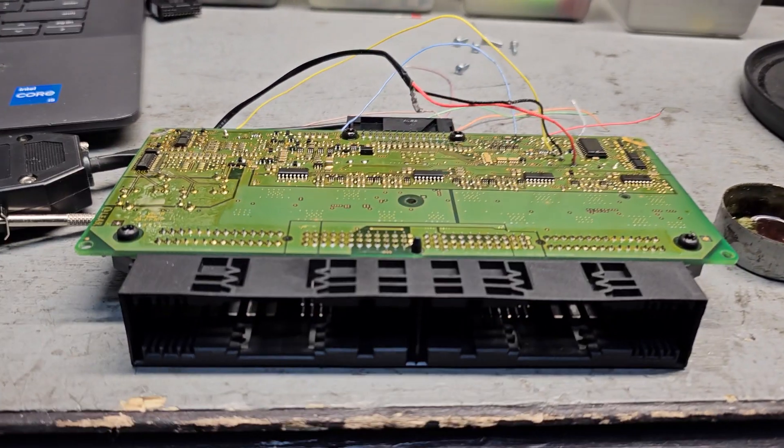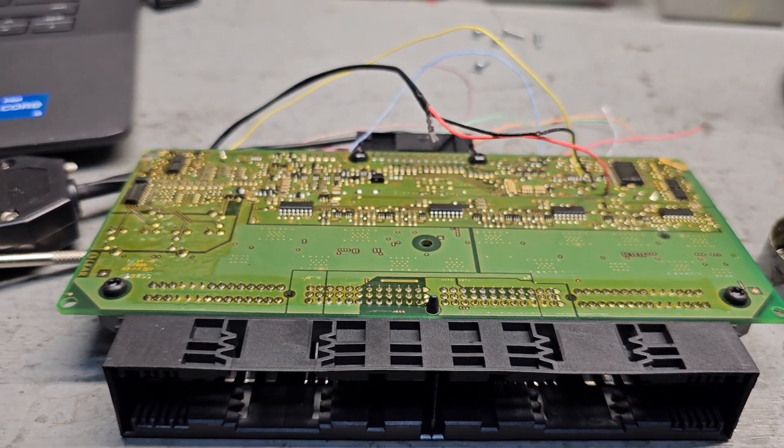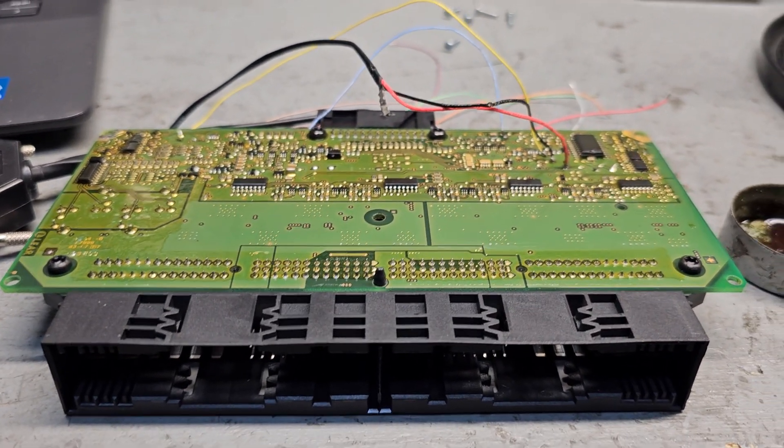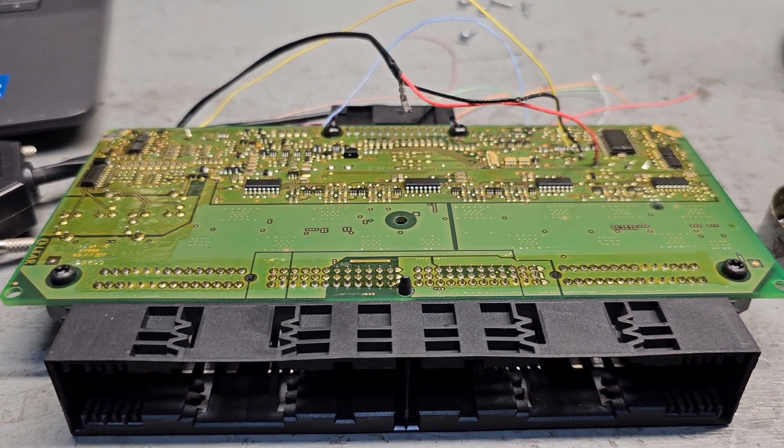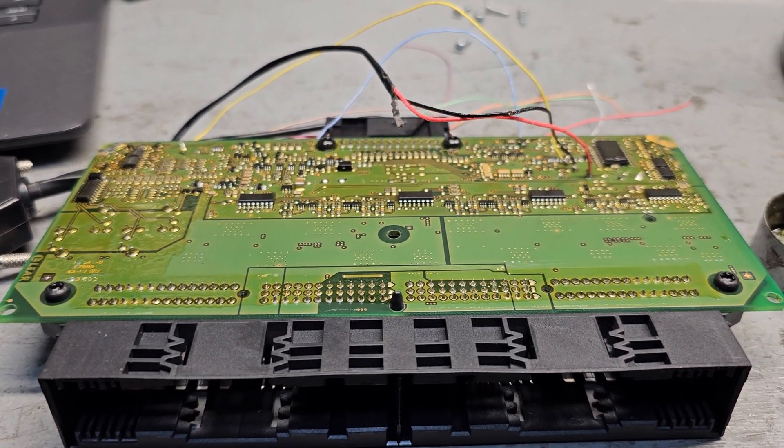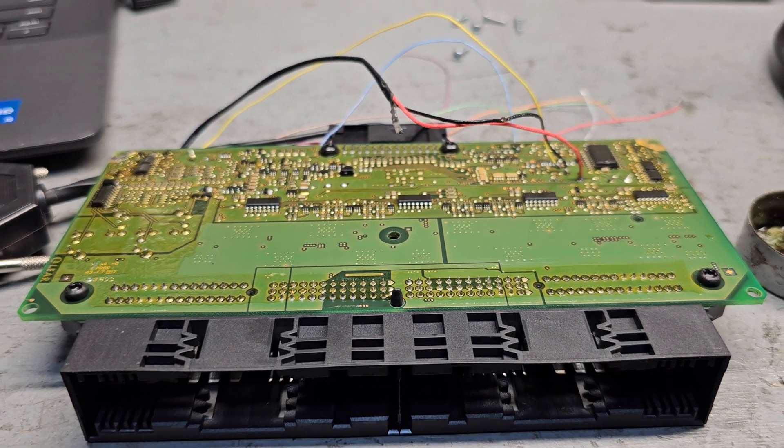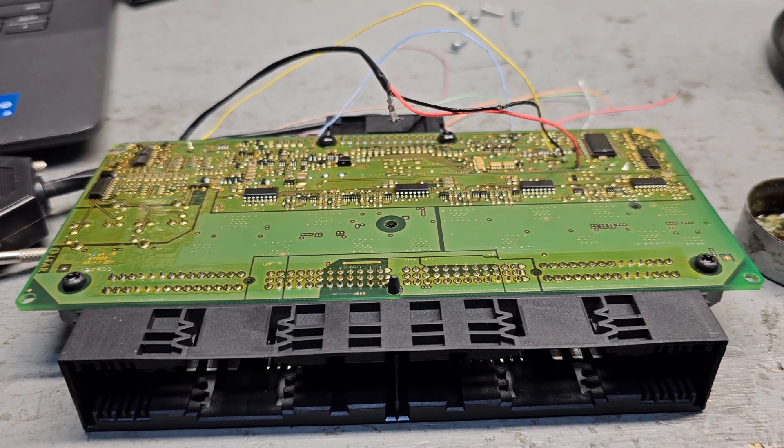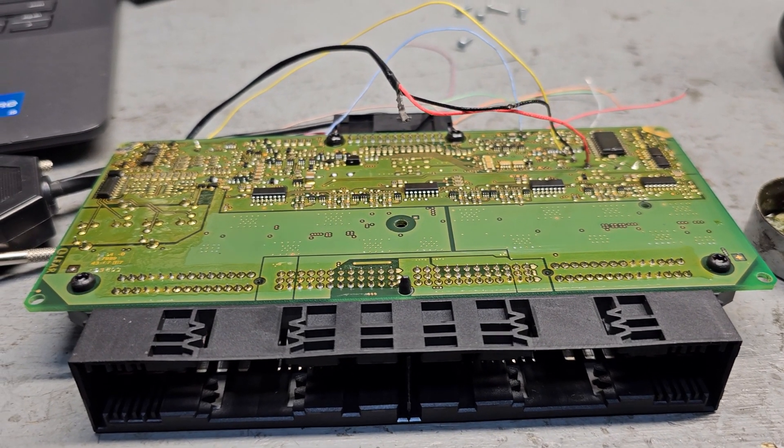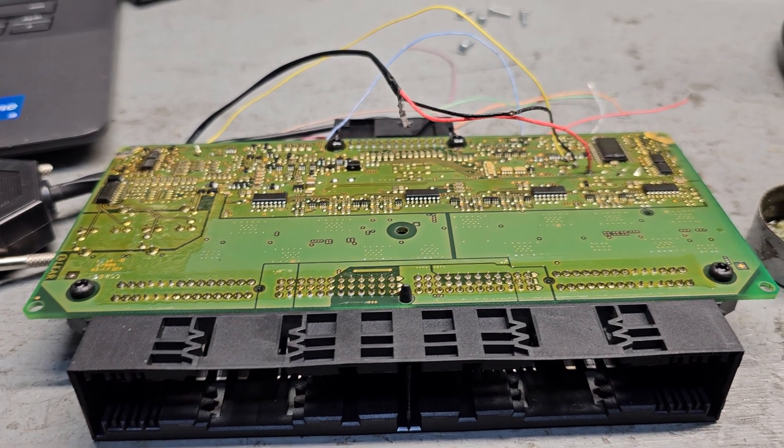We have a footwell module. The footwell module is a small computer that controls the windows, the signals, and headlights in some cars. They are different footwell modules for each car.